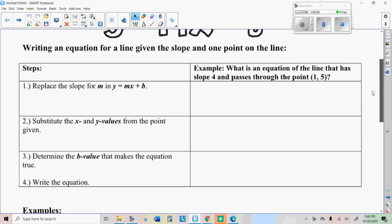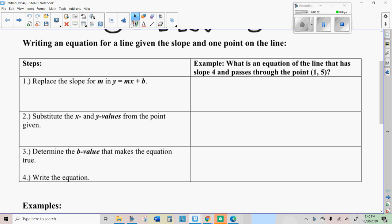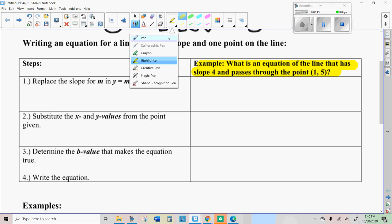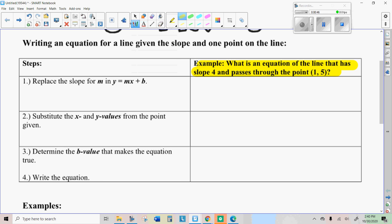Here's the problem we're going to do right here. What is the equation of a line that has a slope of four and passes through the point (1, 5)? You have to think about what does the slope tell you about this line, and the fact that you have the point (1, 5) means that that's a solution to this equation. When you substitute in the numbers for the variables one and five, it'll make it true, so all that helps you figure it out.